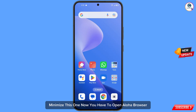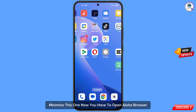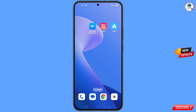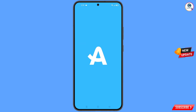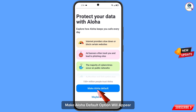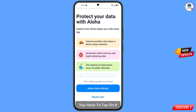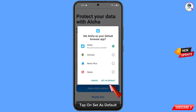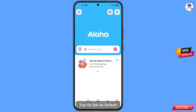Minimize this one. Now you have to open Aloha Browser. Here you will see the option make Aloha default will appear. You have to tap on it and set Aloha as default browser. Tap on set as default.